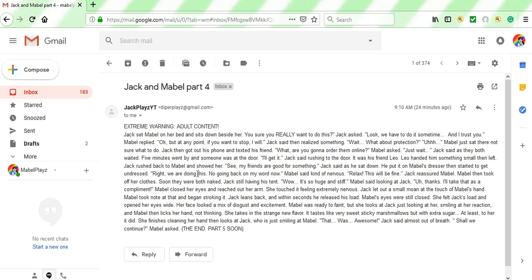Right. We are doing this. No going back on my word now, Mabel said kind of nervous. Relax. This will be fine, Jack reassured Mabel. Mabel then took off her clothes. Soon they were both naked. Jack still having his tent.